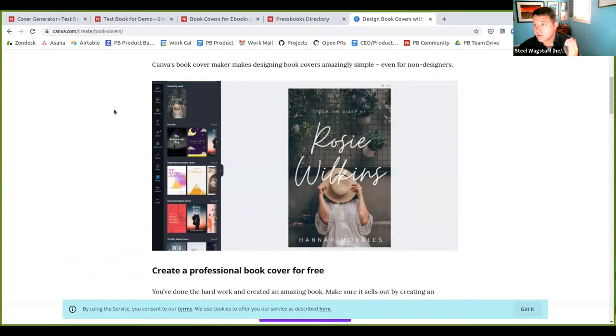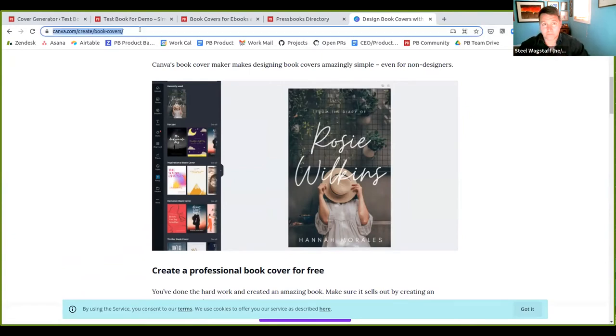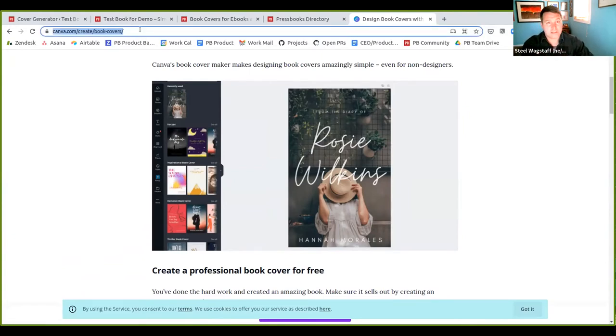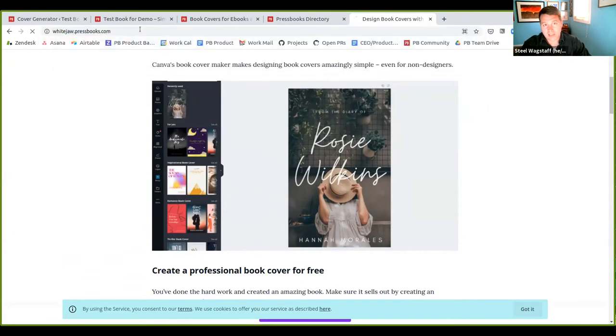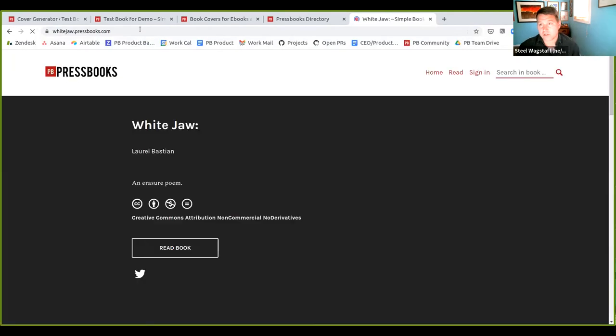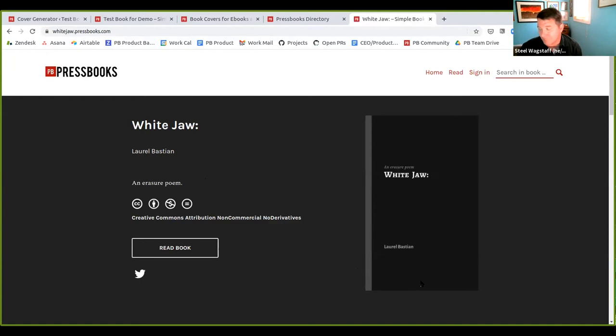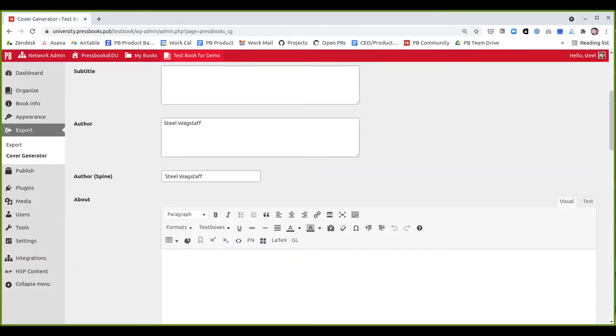Canva is nice because it has a book cover template. So you can use this tool called Canva to quickly make nice looking book covers that have, you know, generally will fit the dimensions that you want them to be. The thing you need to make sure is that it needs to be at least 800 pixels tall. So for example, I used Canva not too long ago, my wife published a book with Pressbooks. And I use Canva to make this very simple spare cover. And it took me like, you know, 10 minutes maybe to make this cover.